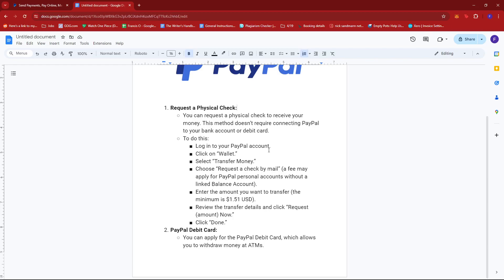To do this, just log into your PayPal account, then click on wallet, and then select transfer money. Once that's done, choose request a check by mail and a fee may apply for PayPal personal accounts without a linked balance account.